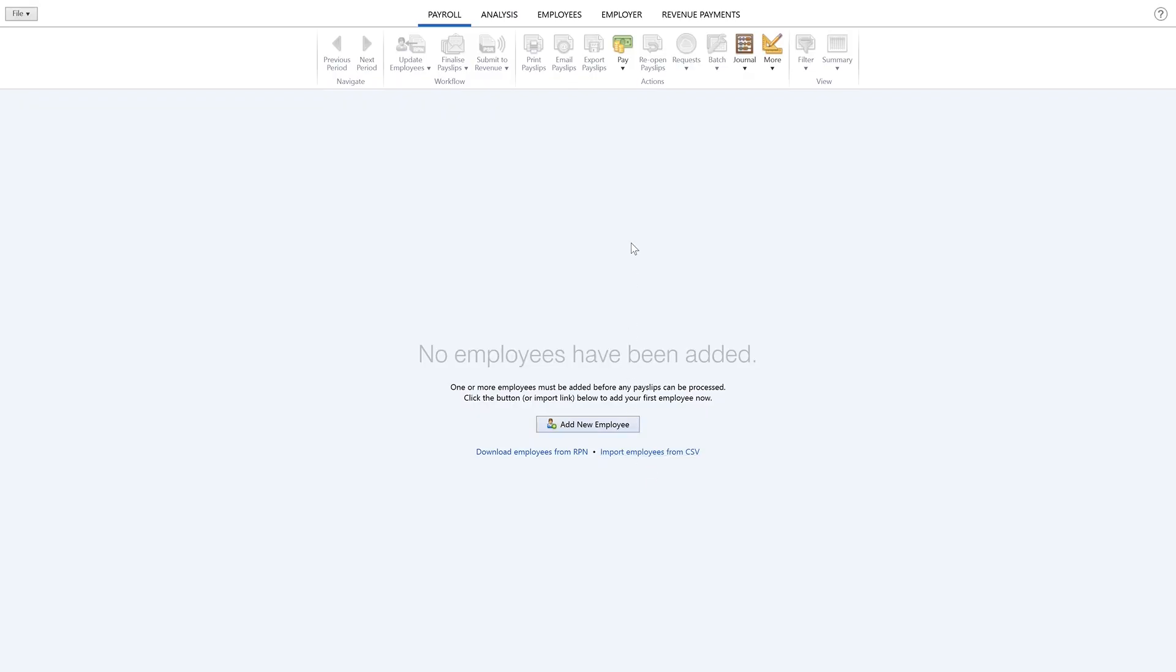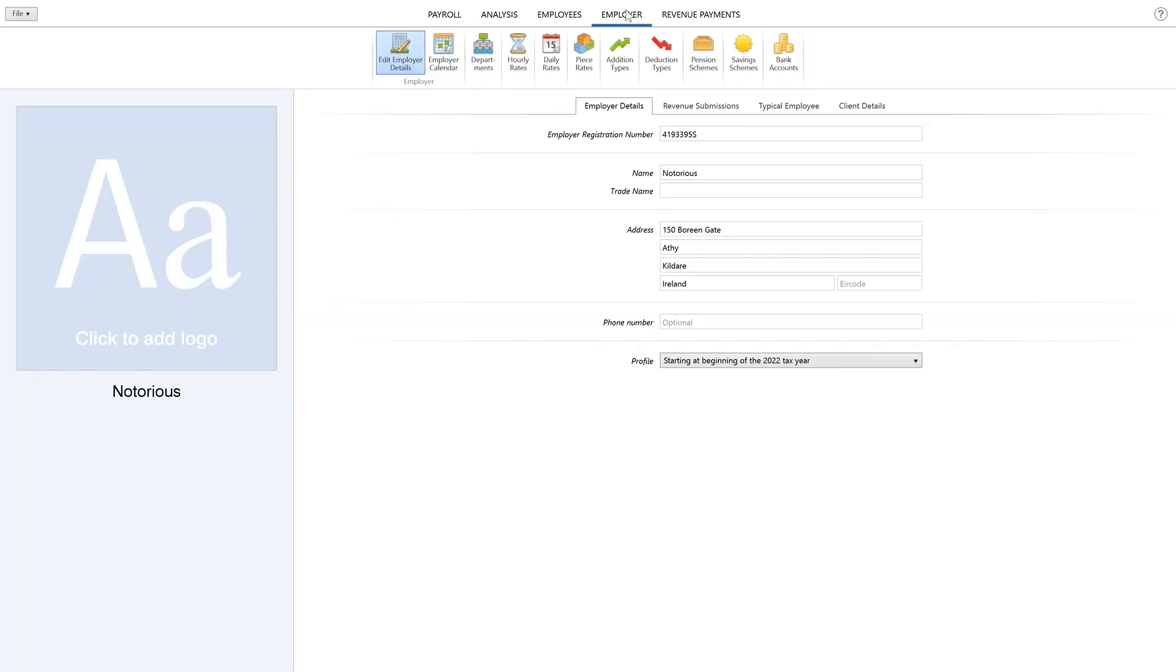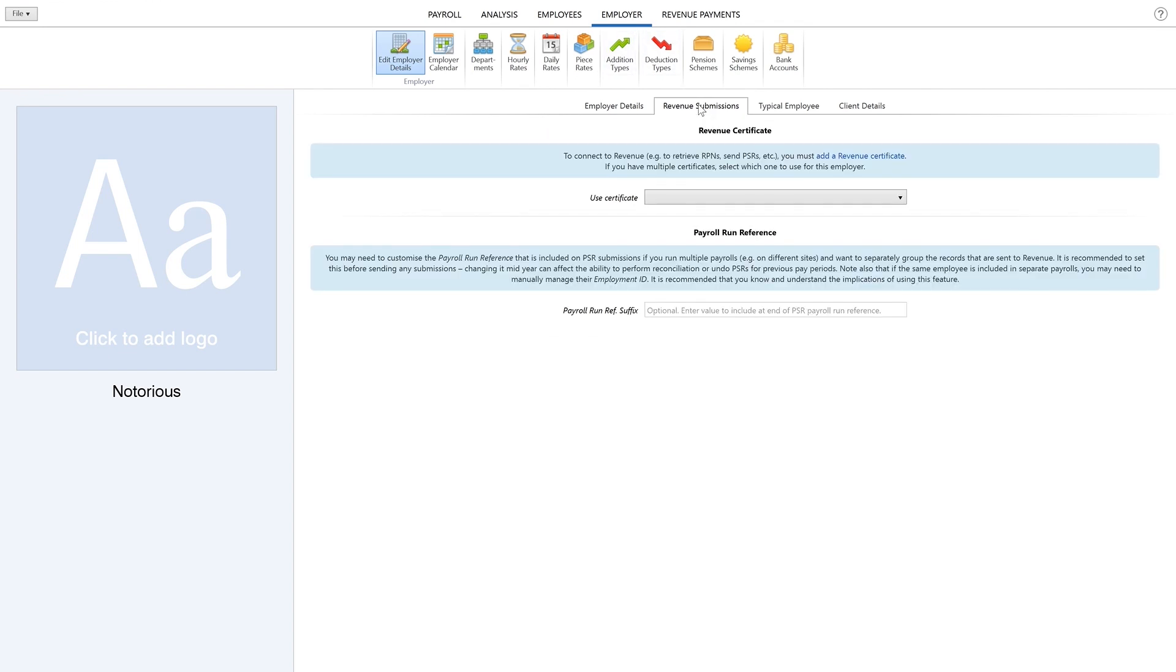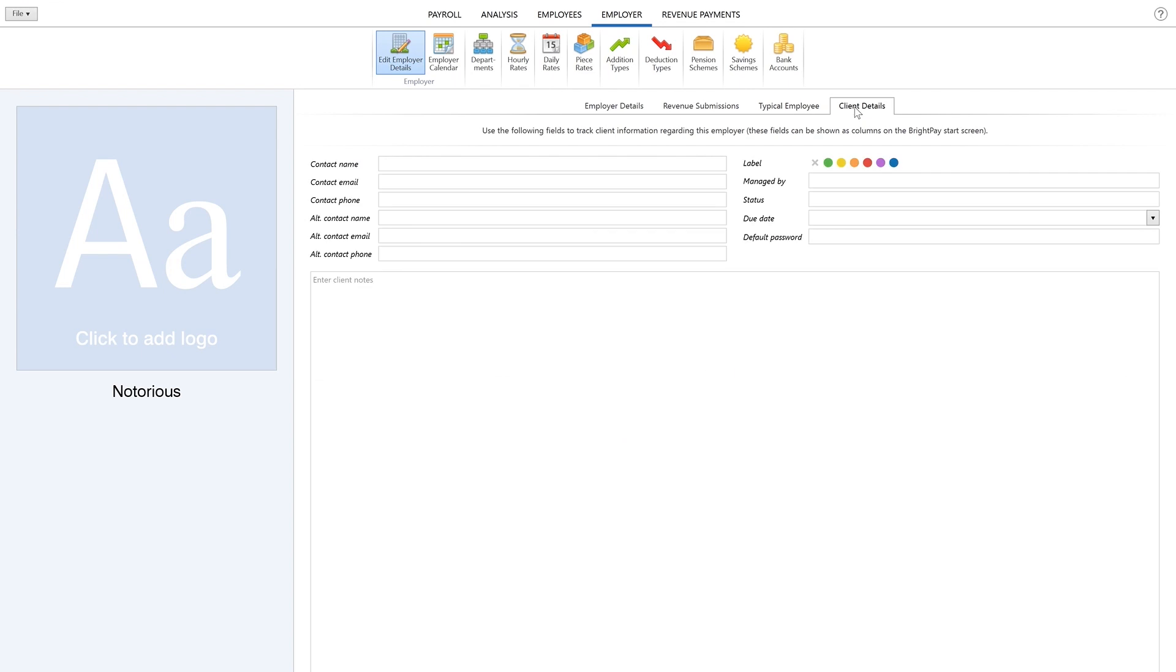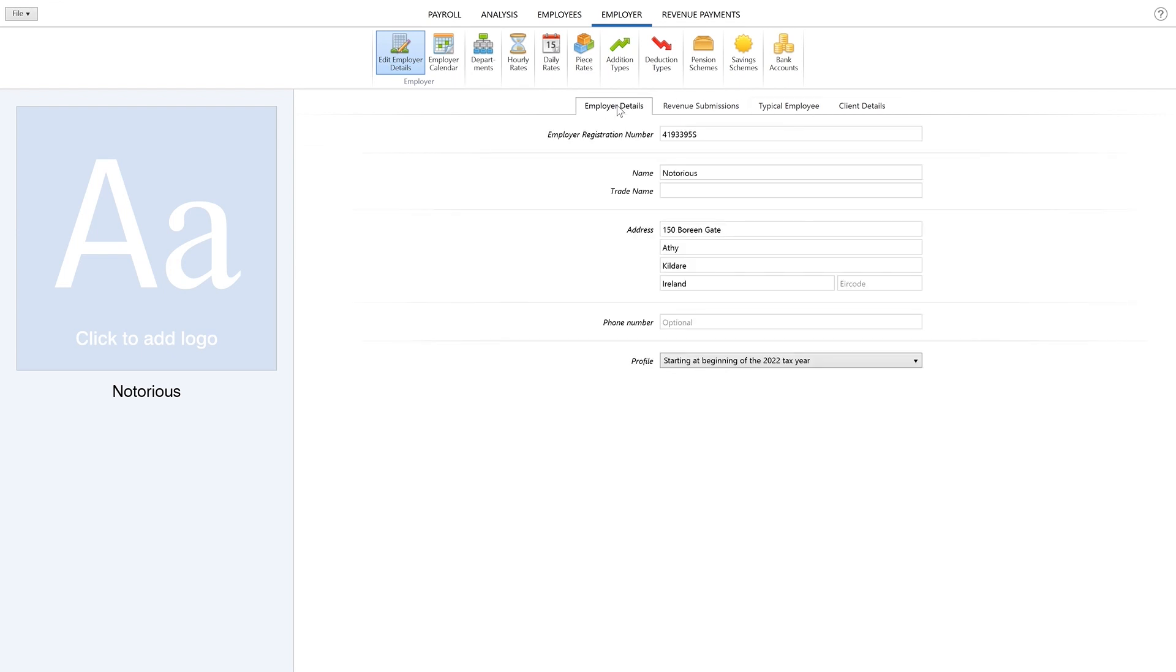To add additional employer information, for example pension schemes or employer bank accounts, select the Employer heading. Alternatively, to begin adding employees, select the Employee heading.